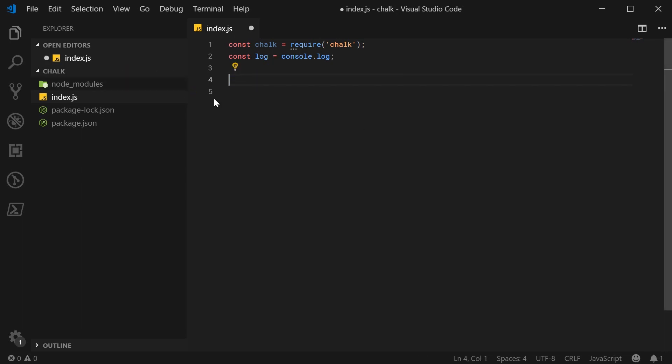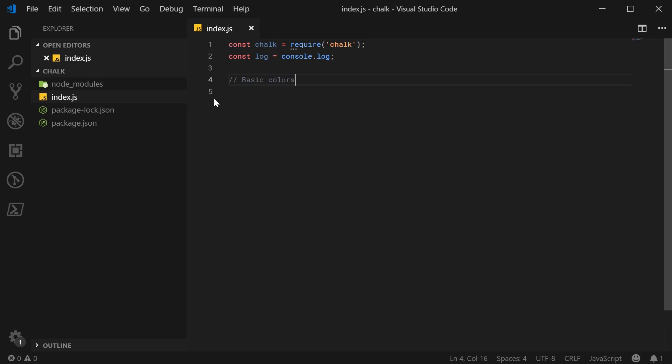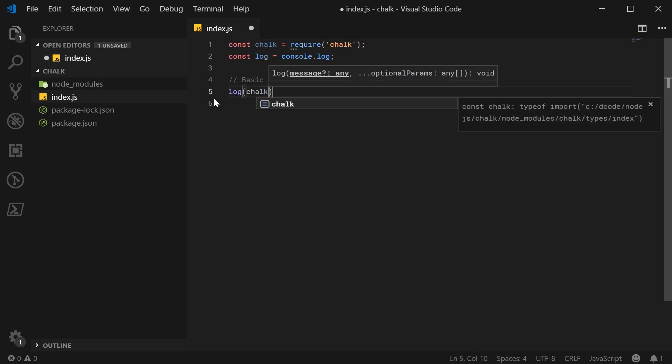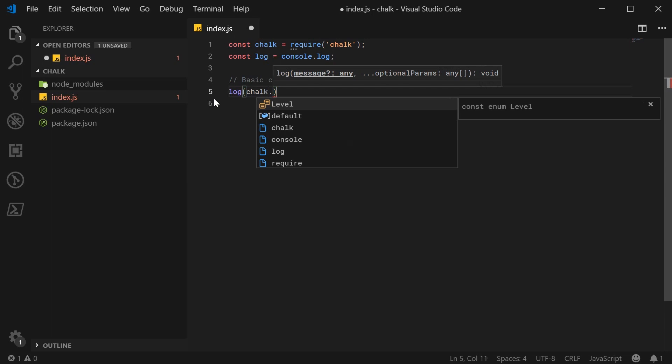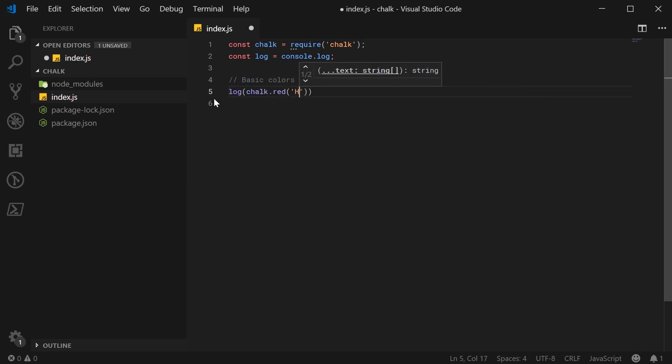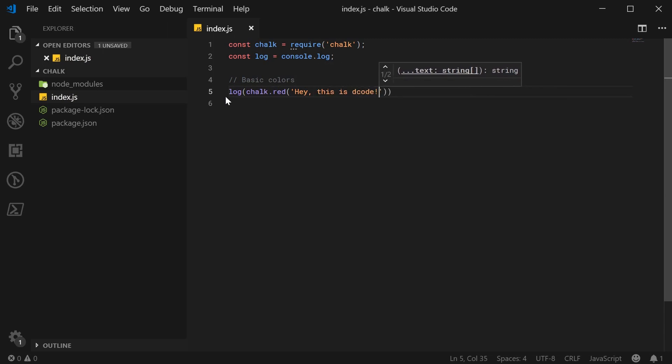Firstly, at basic coloring that Chalk provides you with. So I'll just say basic colors right here. Cool. So we can quite simply using the API, you know, demonstrate or output some basic colors. So we can say for example, log. So basically, console.log. And now we can say chalk.red, for example, and put a string inside here. So we can say, hey, this is decode.